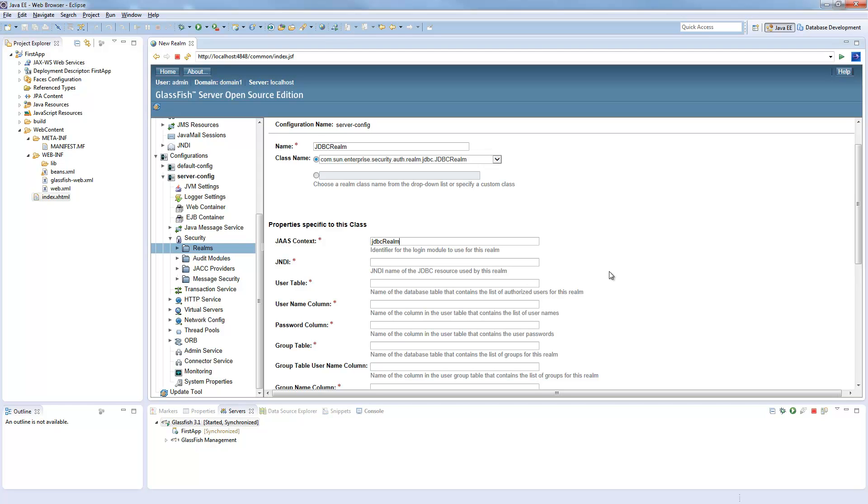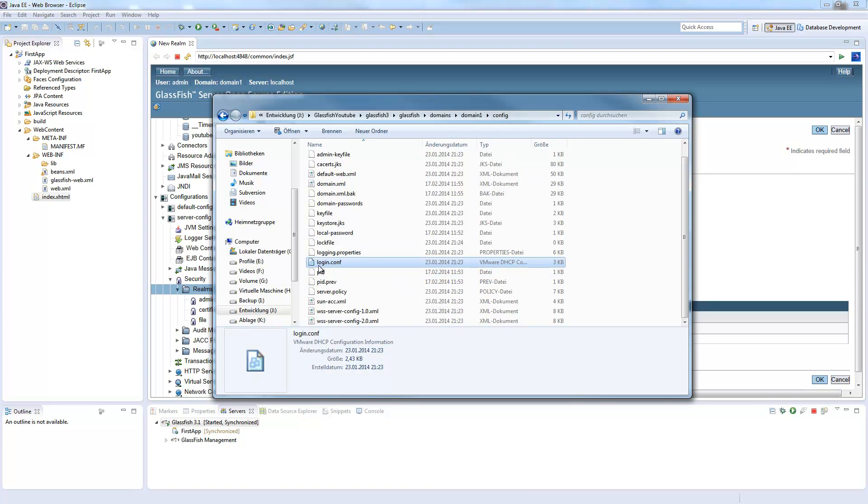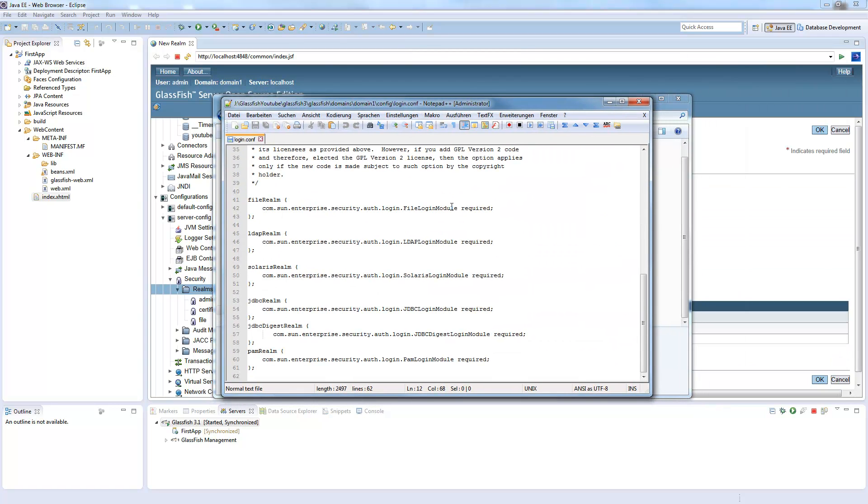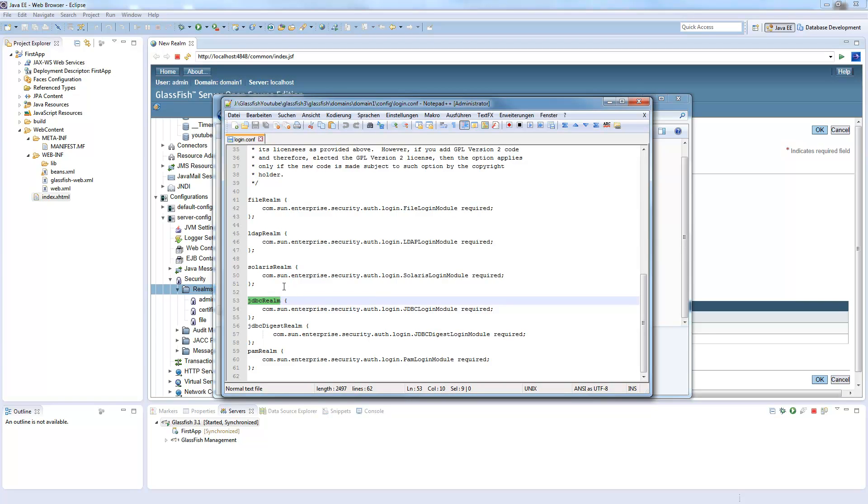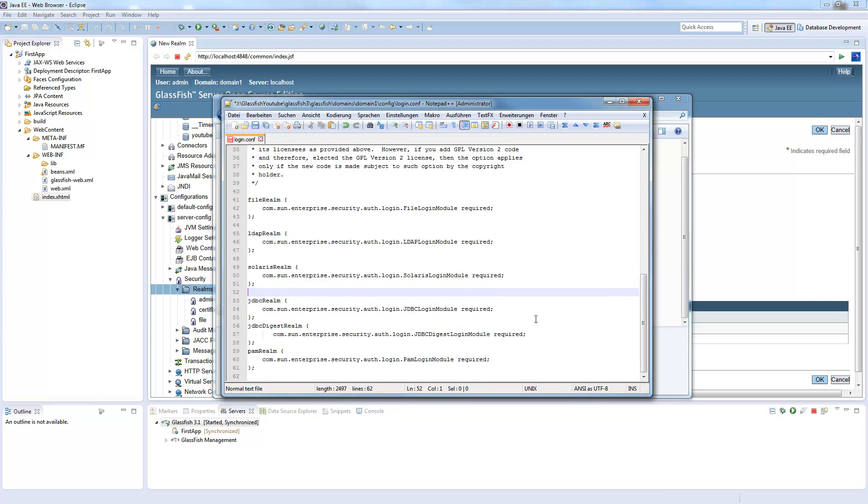You need to go into your GlassFish domain directory. Open the domain, switch into the config folder. In this folder you find login.conf which has this content on default. And there you see JDBC realm, which is the name we give this realm so it's loaded on default. Required. And if you call it somehow other, you copy this line, just switch this to whatever you want and save the file. Then you will need to restart GlassFish.